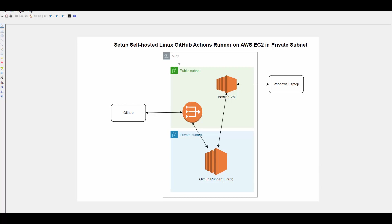We have a VPC, a public subnet, and a private subnet. We'll provision one VM in the private subnet called GitHub Runner. We'll download the runner and configure it on this VM. Because this is in a private subnet, to get access to GitHub, it will go through a NAT Gateway. So we'll provision a NAT Gateway.